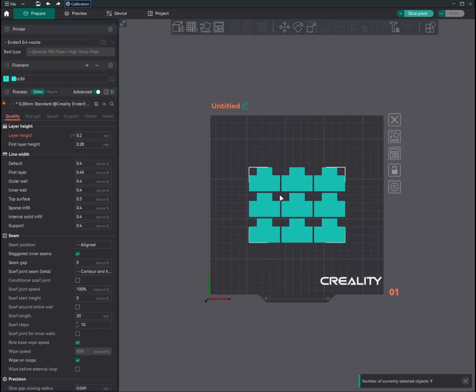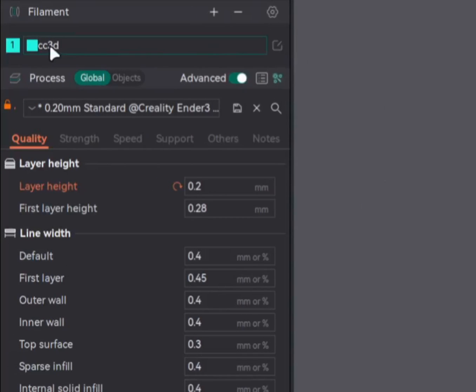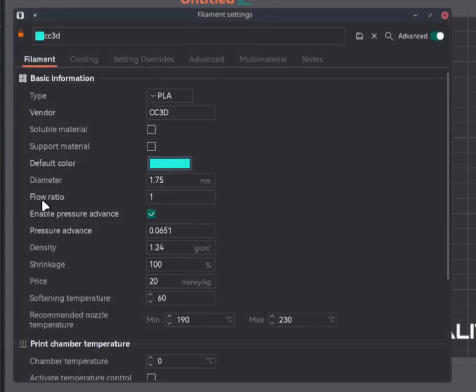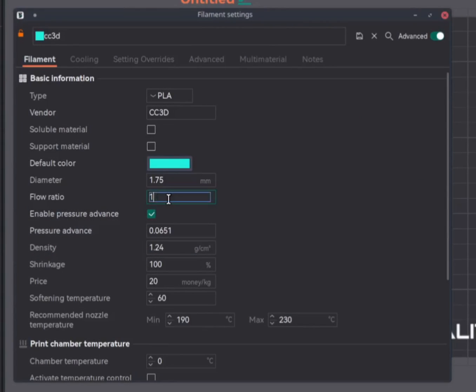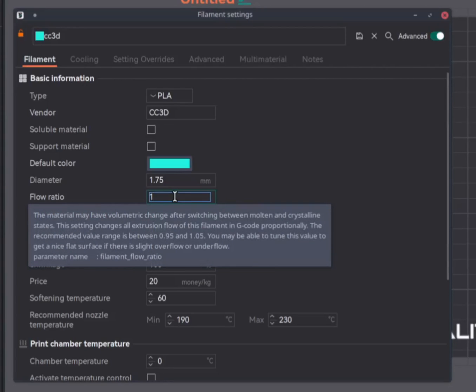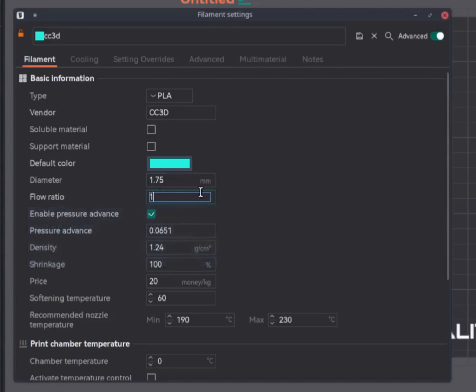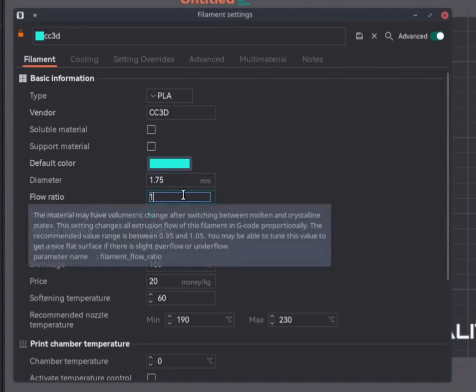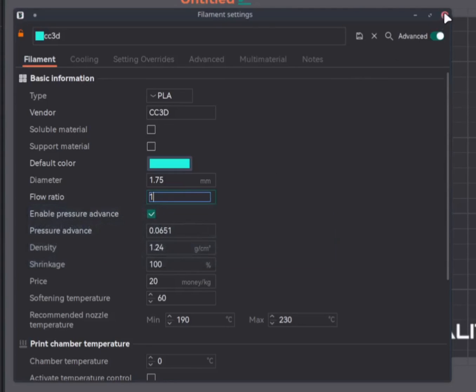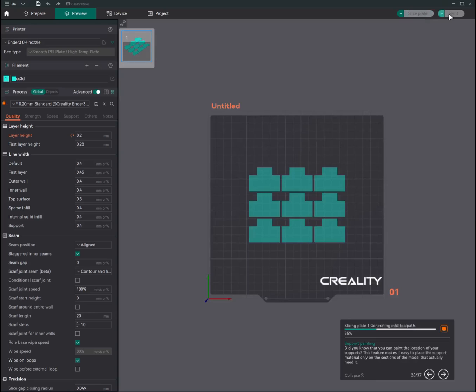Before we start on pass 1, let's make a note of the flow rate. We'll click on the filament profile over here, and here you will see flow ratio. Just make a note of this or set it to 1. As a start, I have set this to 1, so we'll keep it as one and from there we will calculate the required flow rate. Slice the plate and print it.